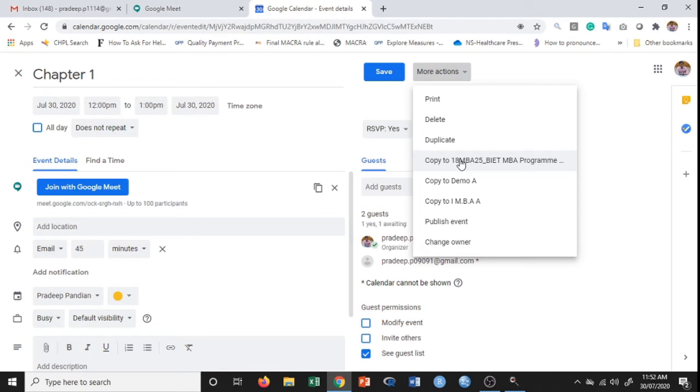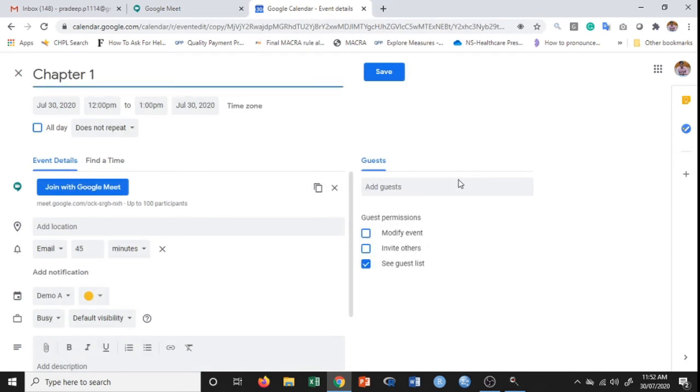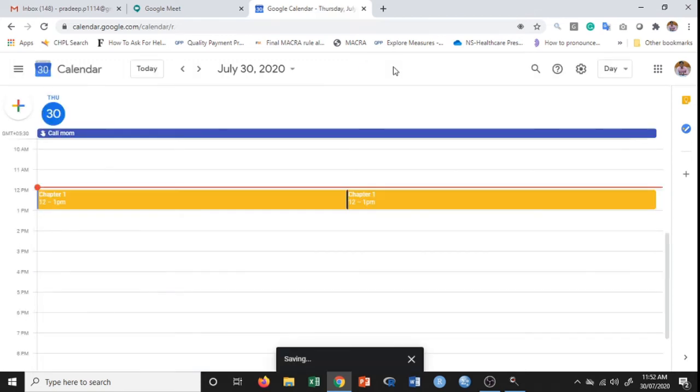If I click on copy to this particular section, then this meeting link will be sent to them on their calendar as well.